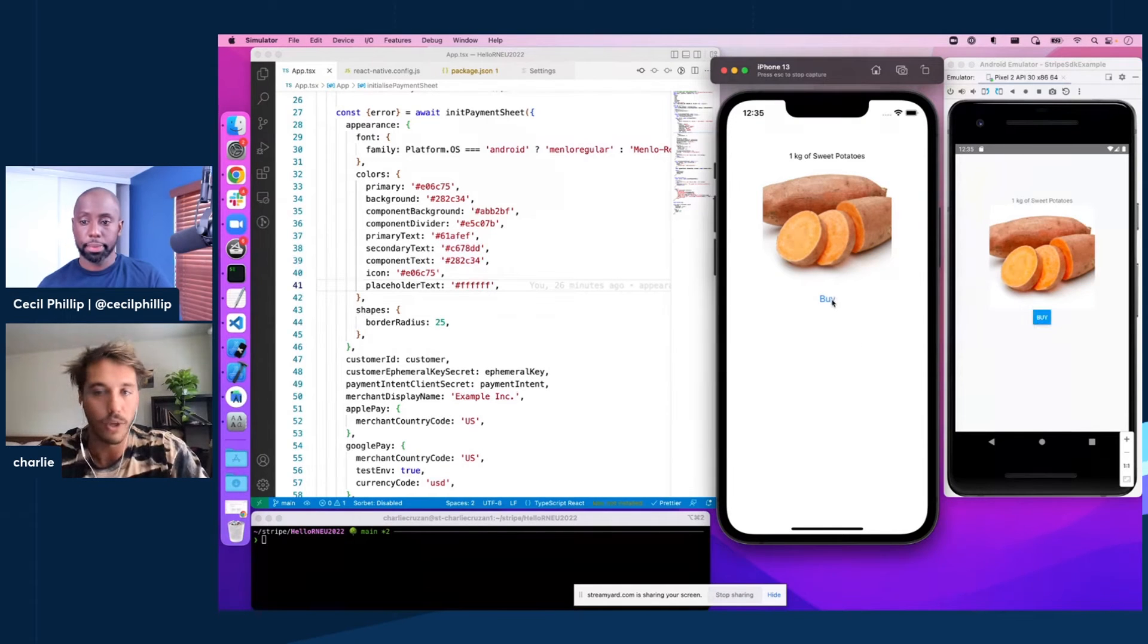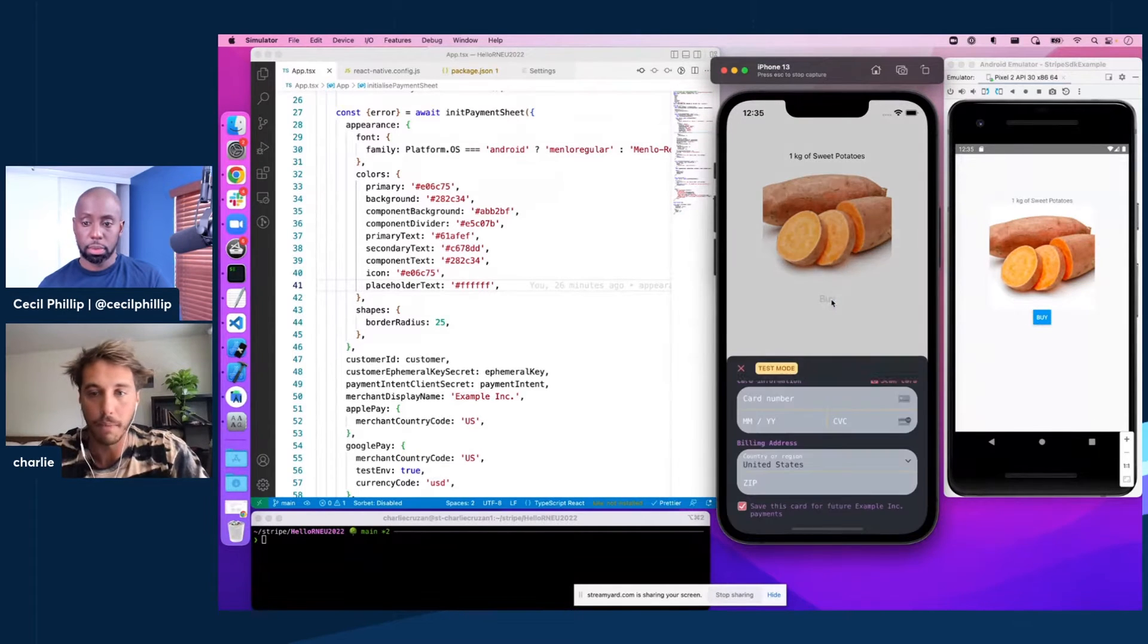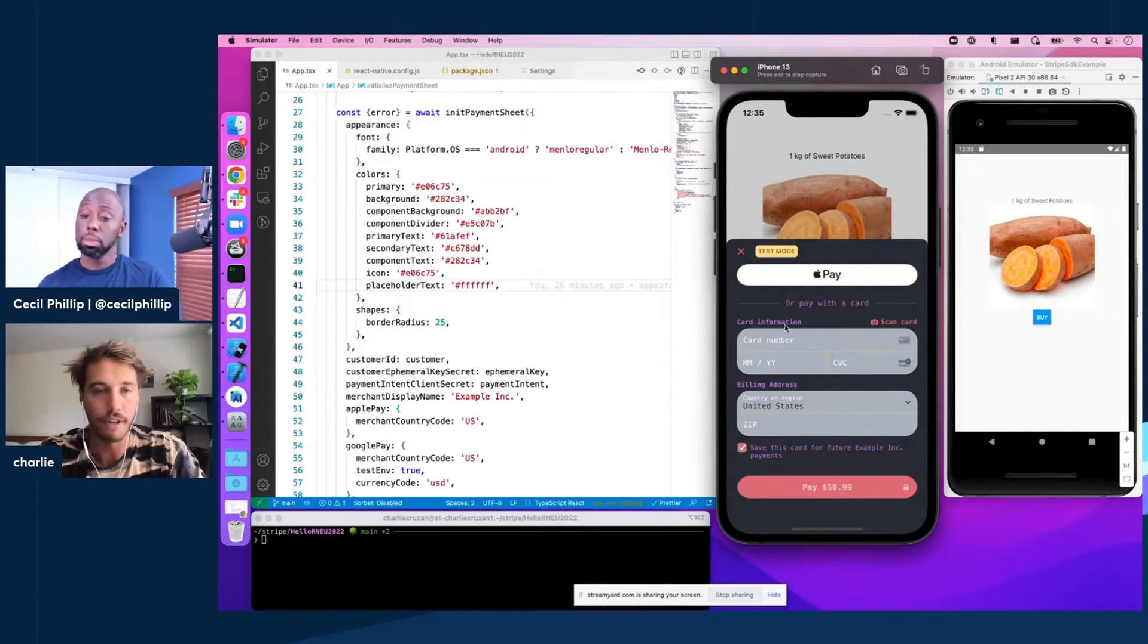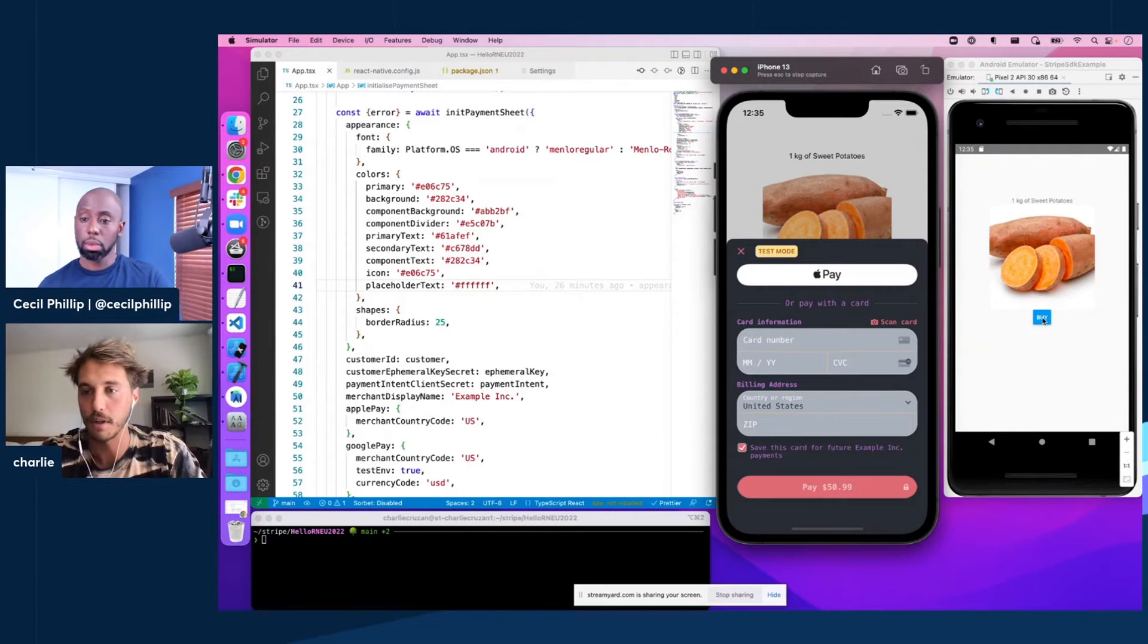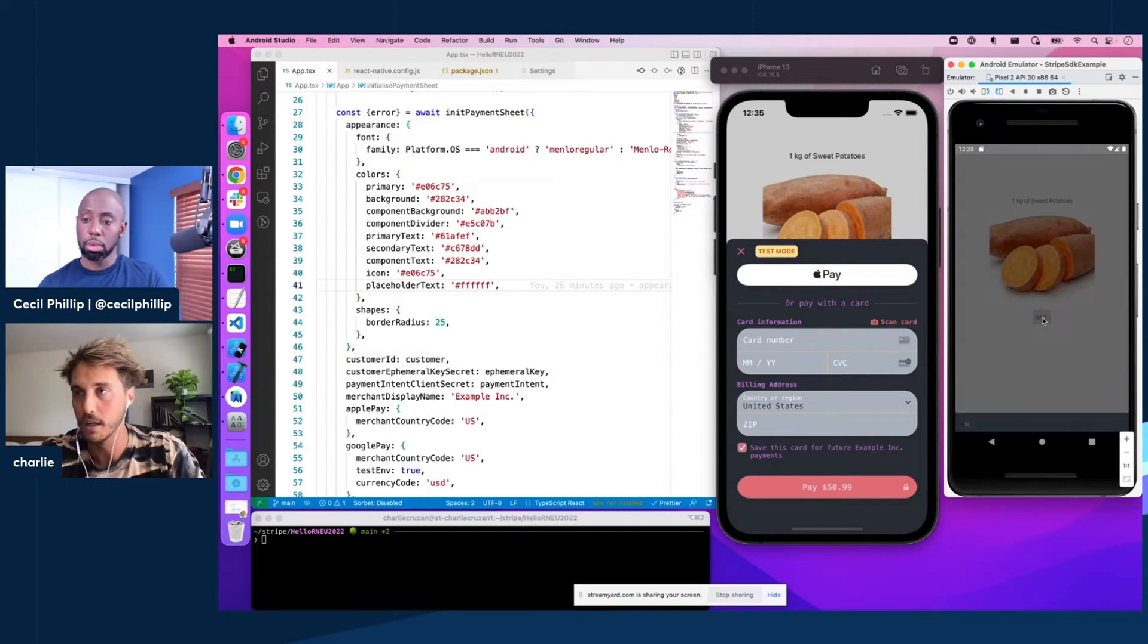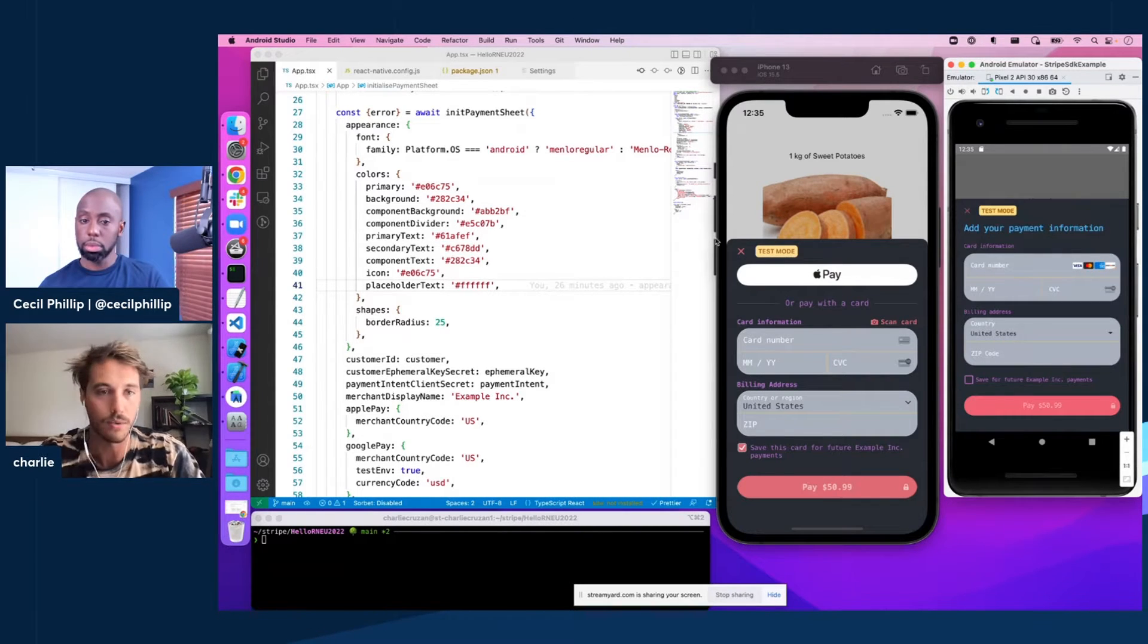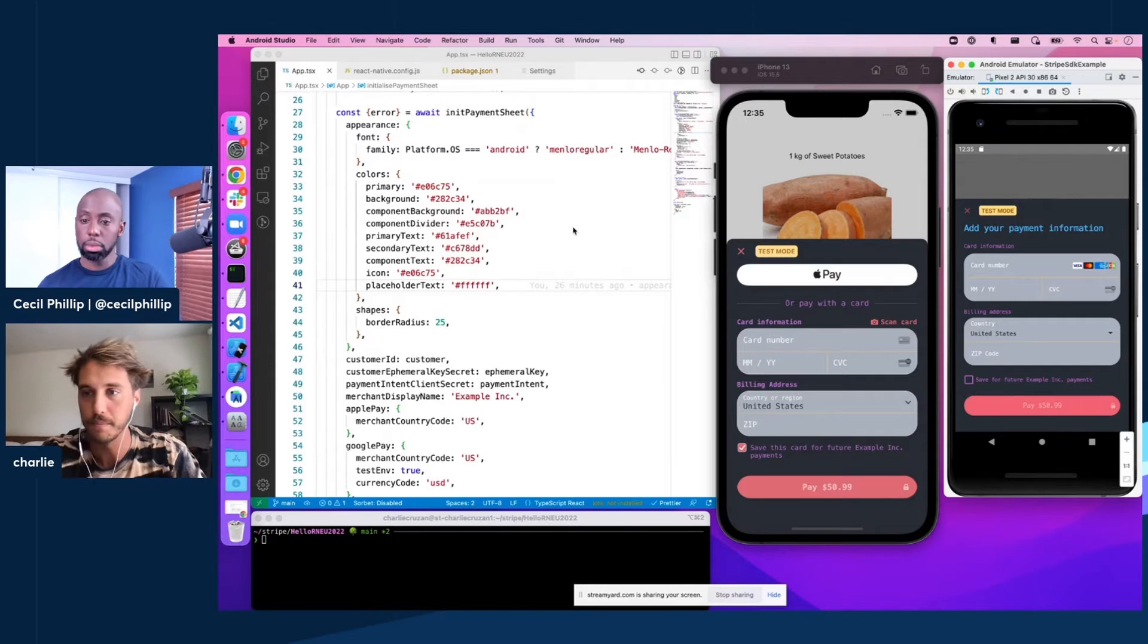And if we click our buy button, boom, we have a VS Code dark themed checkout experience for all of our developers that want to buy sweet potatoes, which is awesome for them.